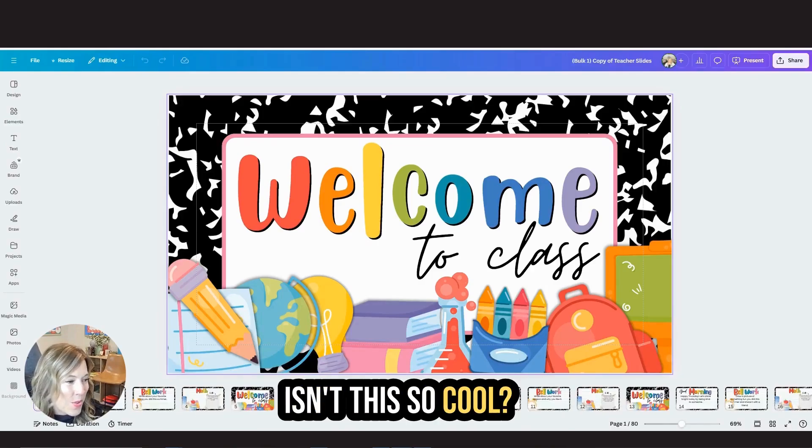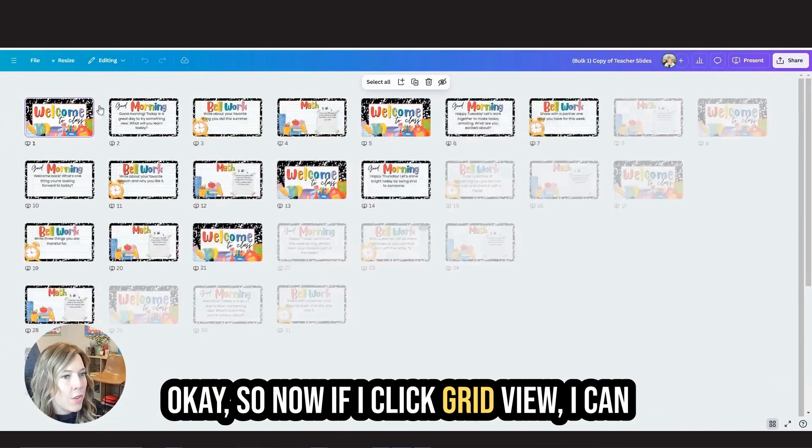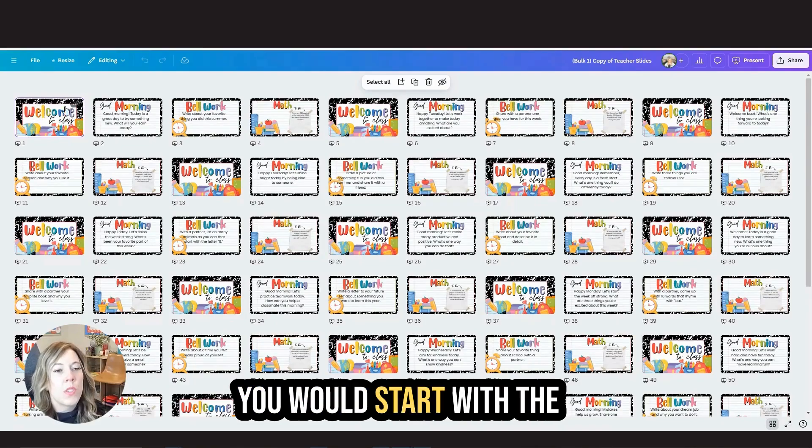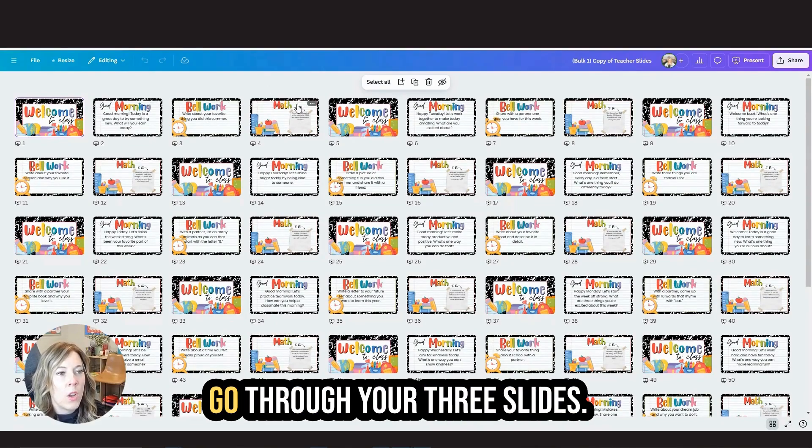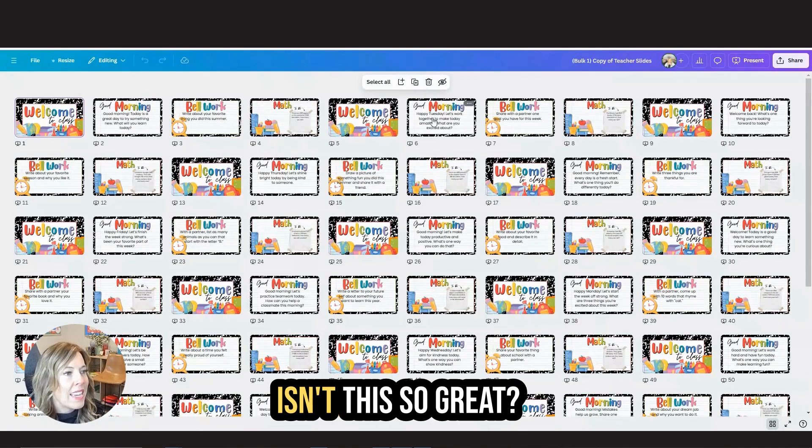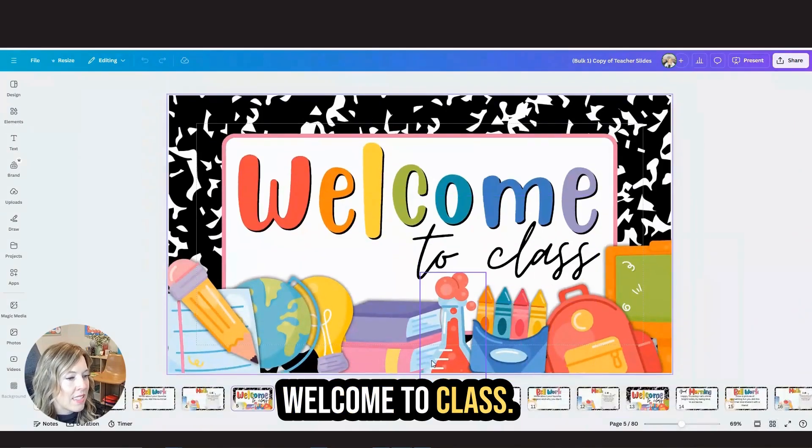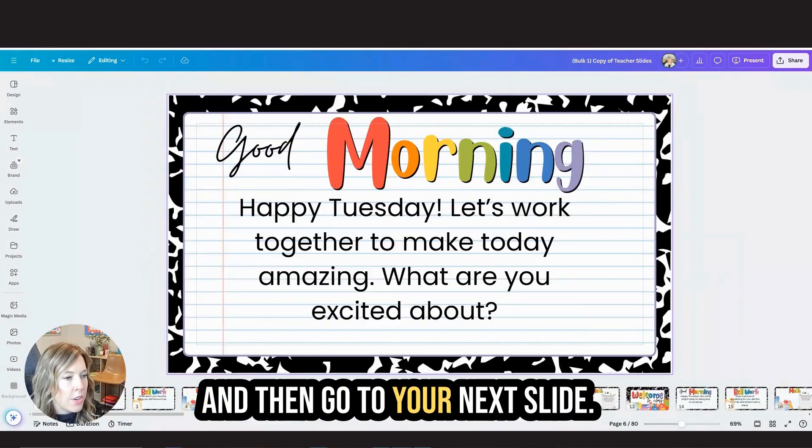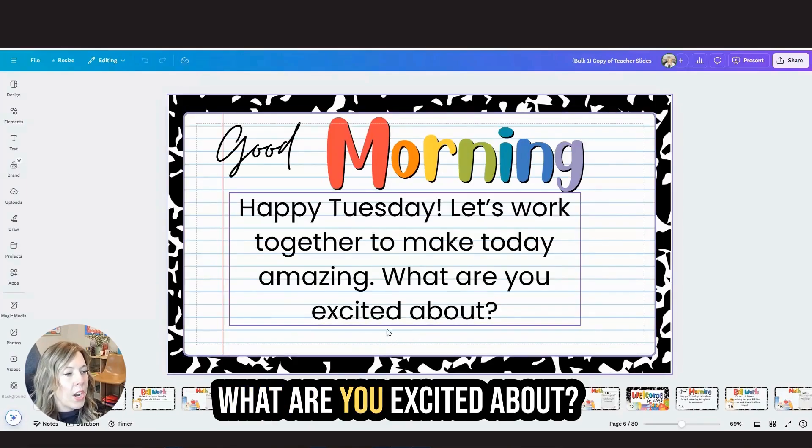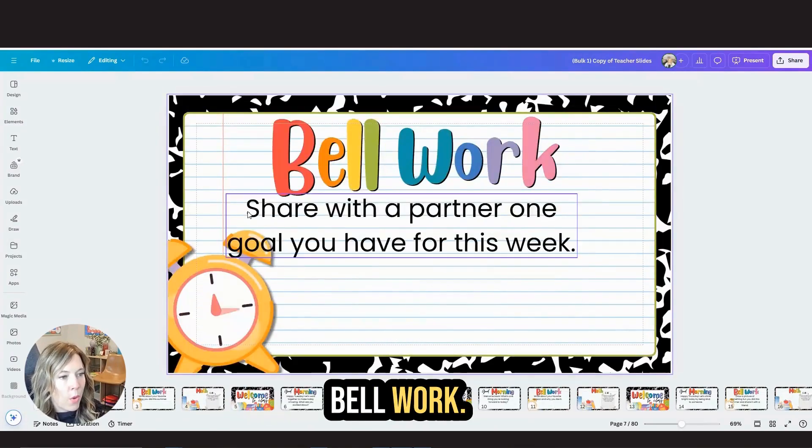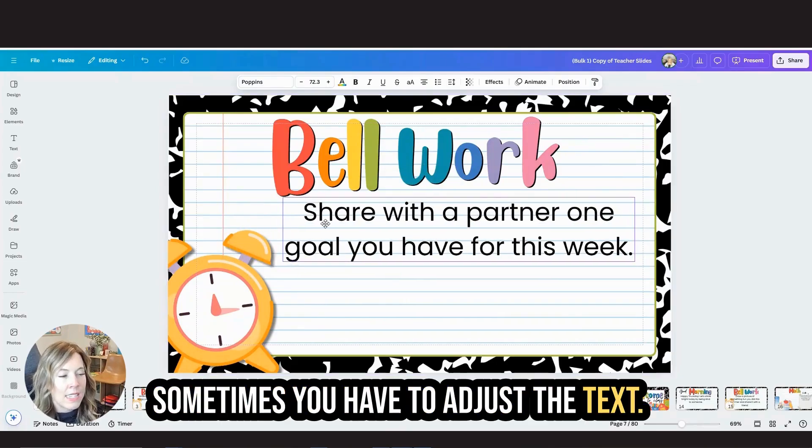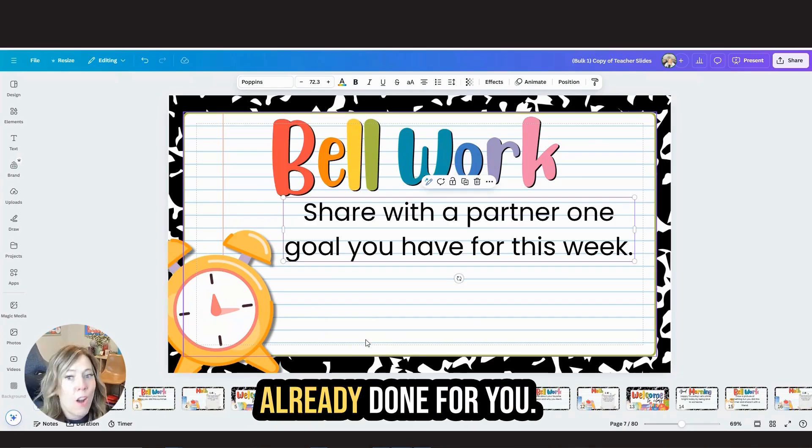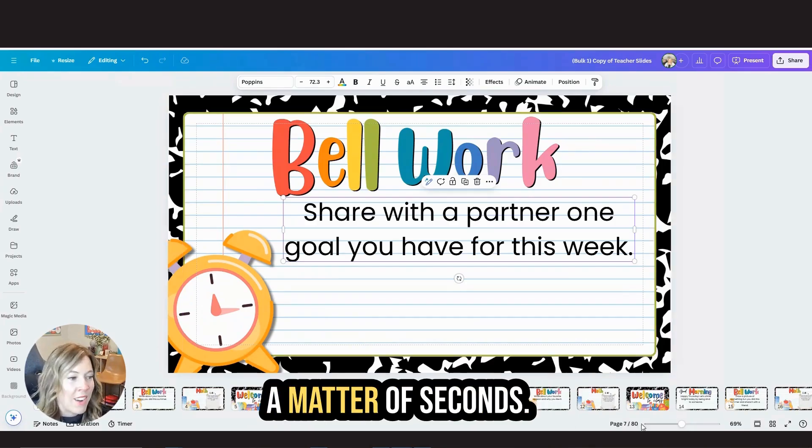So now if I click grid view, I can see I have 20 sets of morning slides. You would start with the welcome slide and then each day go through your three slides. Isn't this so great. So you can start here, welcome to class, and then go to your next slide. Happy Tuesday. What are you excited about? Bell work. Sometimes you have to adjust the text. That's okay. All the heavy lifting is already done for you. You saw it happen in a matter of seconds.